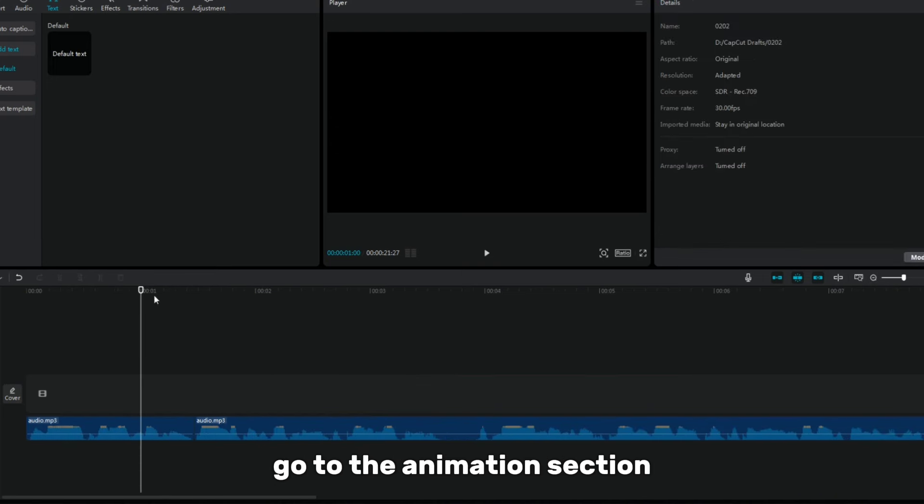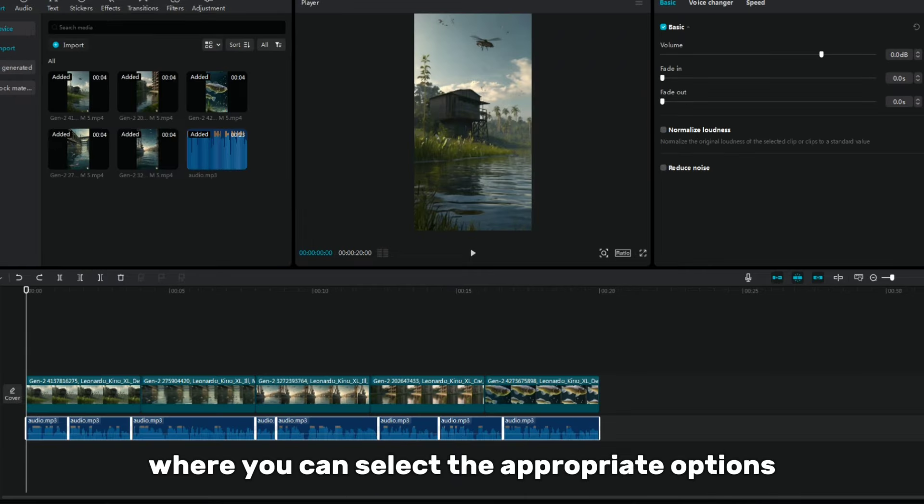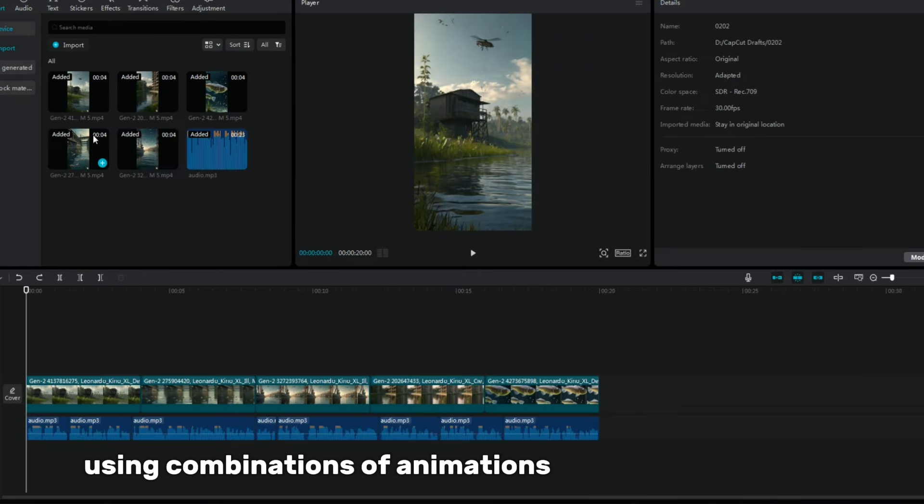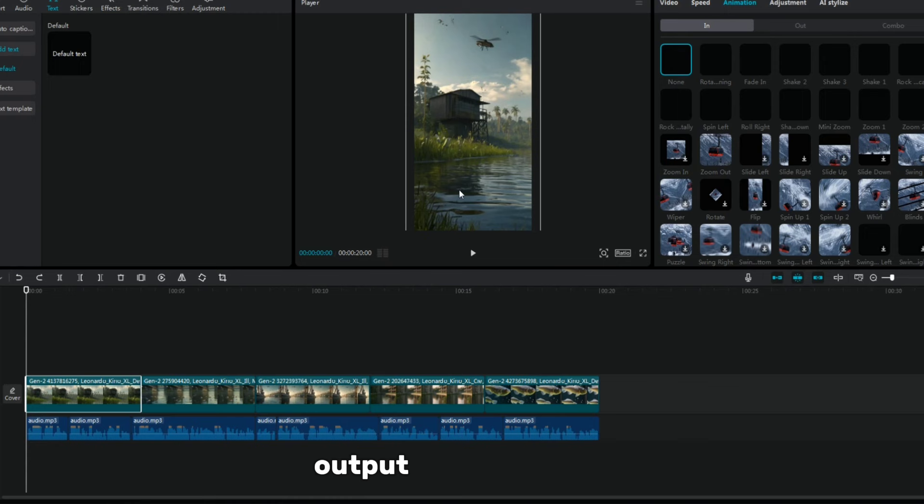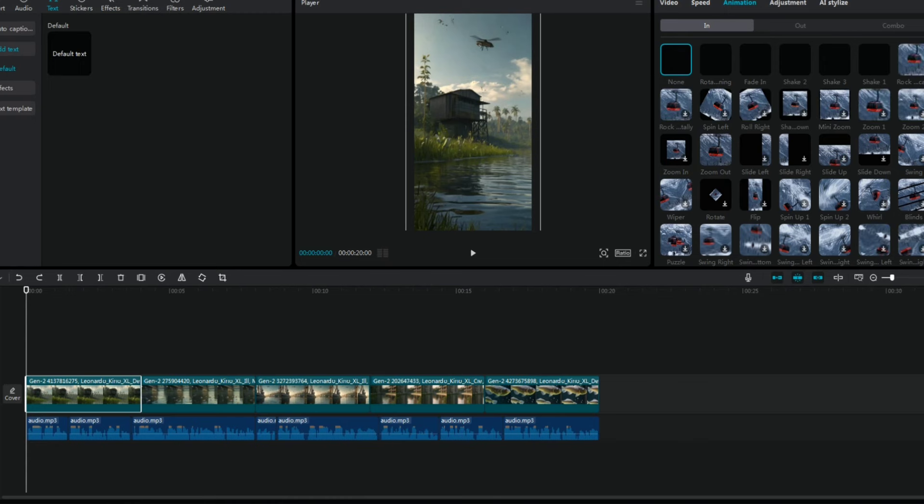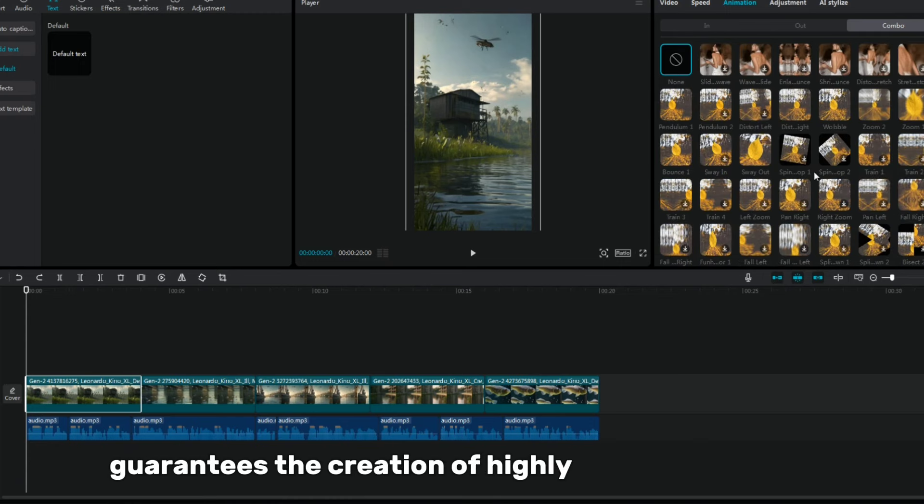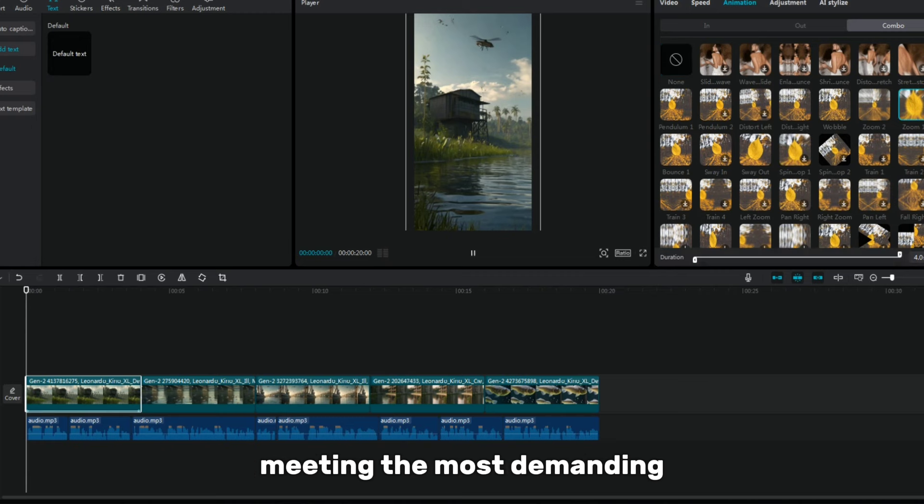Go to the Animation section, where you can select the appropriate options using combinations of animations for images and input-output for video clips. This comprehensive approach guarantees the creation of highly engaged content, meeting the most demanding expectations of your audience.